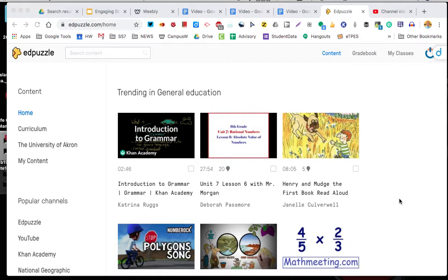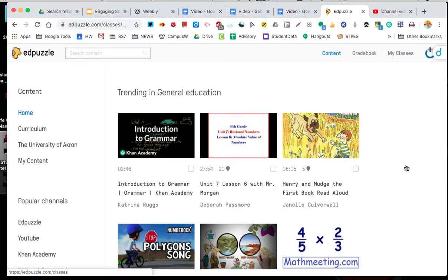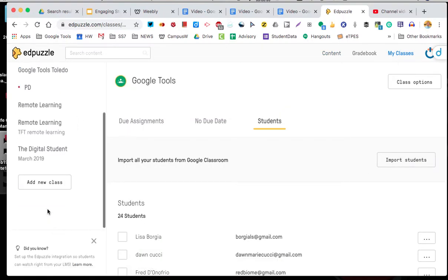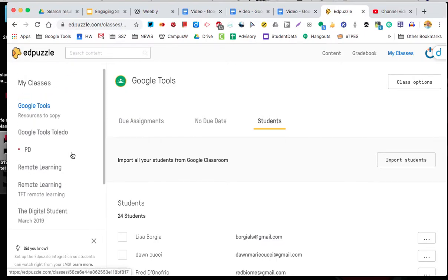Garth Holman back again. Thanks for joining me. Now we're going to talk about creating an Edpuzzle and assigning it to your students. We already added classes last tutorial, so we've imported our classes from Google Classroom as well as made a new class just called PD.